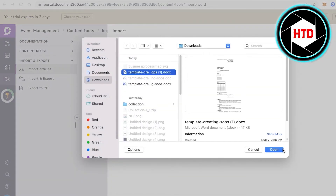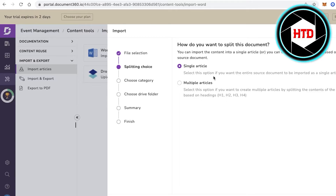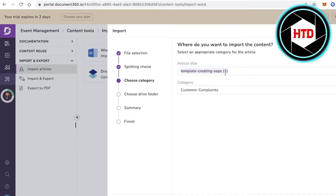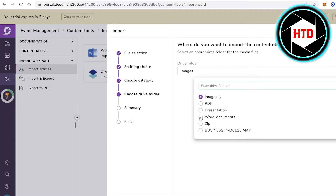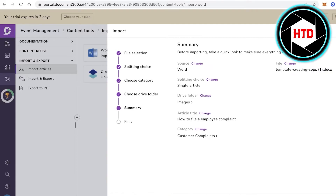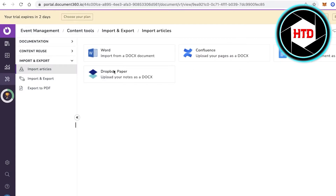Click on Word, select your item, and choose how you want to split it — for example, as a single article. Change the article title, click next, choose the Drive folder such as Word Documents, and click next. The summary shows the source is Word, single article format, the drive folder, article title, and the file being used.